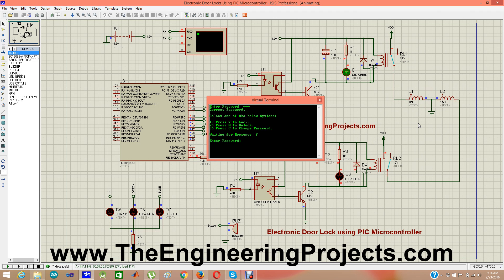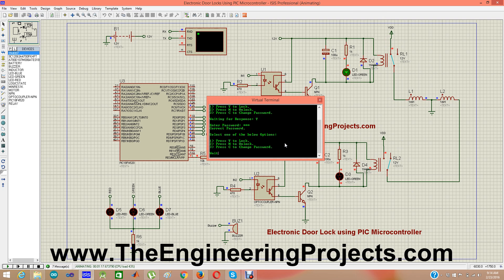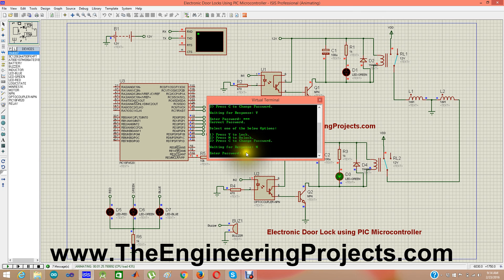I pressed Y and the first relay goes on while the second relay remains off. Now I need to enter the password again — entering 1-2-3, press Enter. Now I am going to press N to unlock. When I press N, the first relay goes off and the second relay goes on, and our solenoid moves in the opposite direction, unlocking the door.